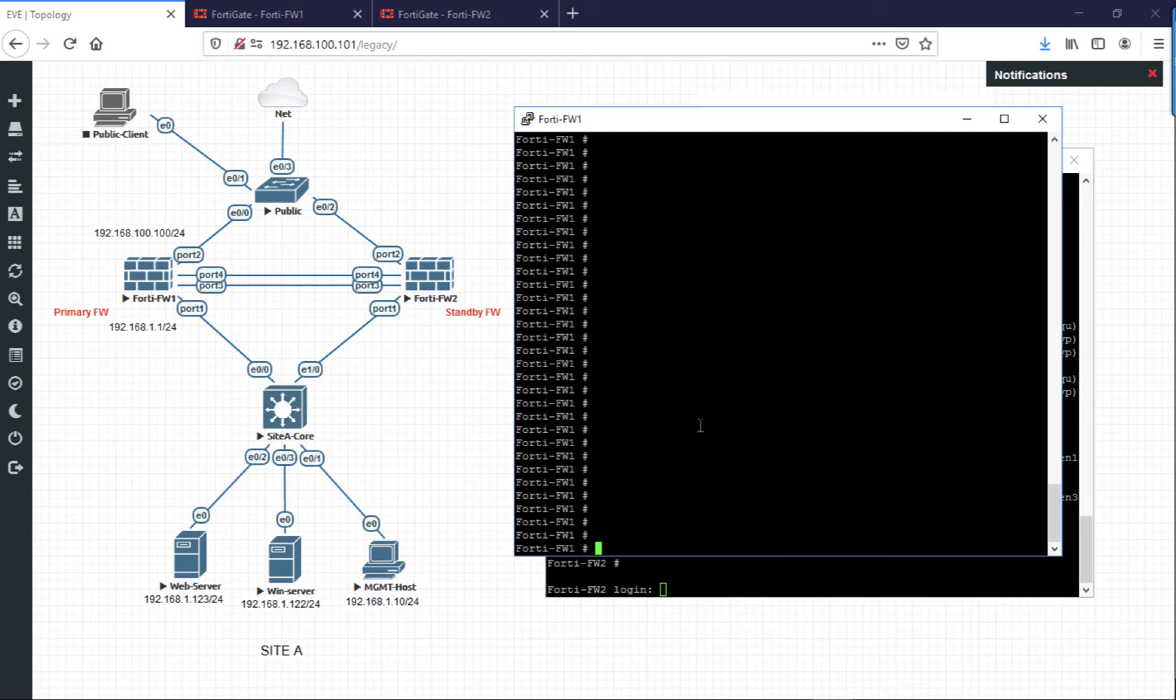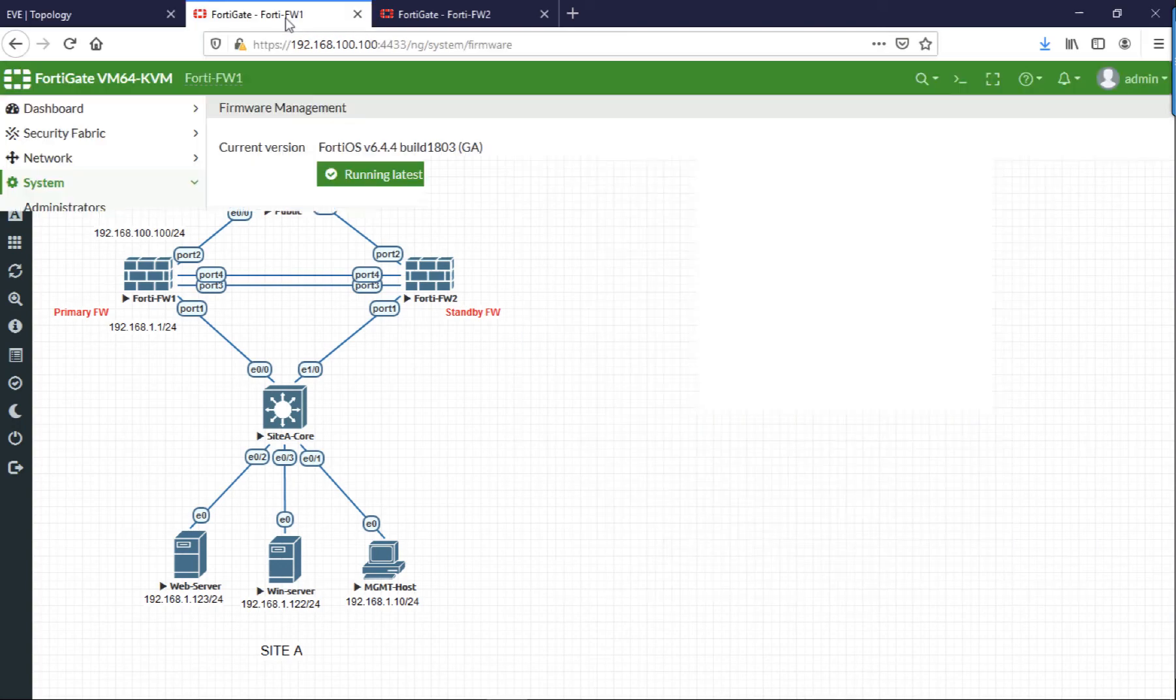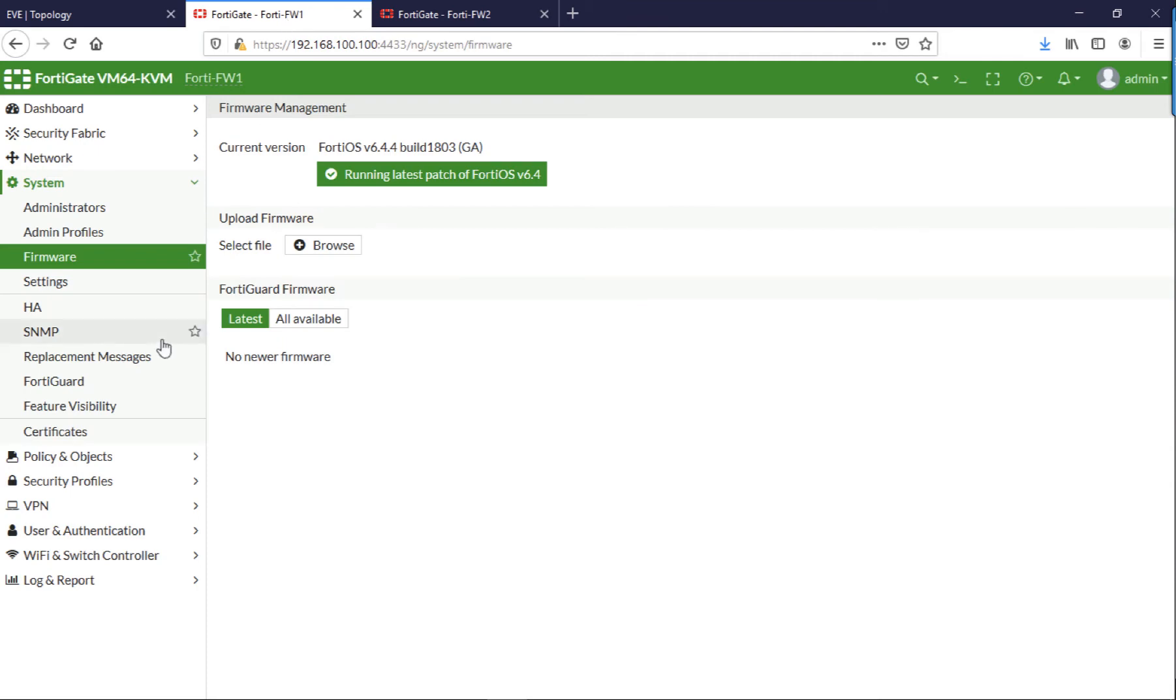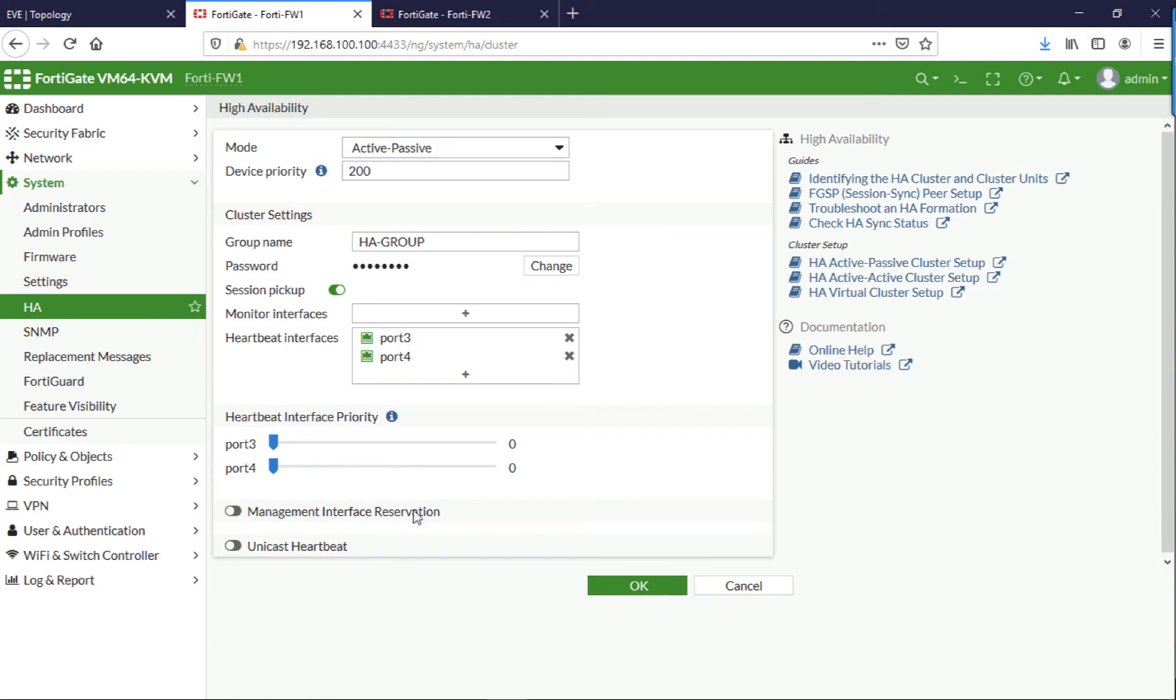You can jump back onto the primary to check the state. There we can see that they're both in sync. If you jump on the GUI, what you should see under here is both the firewalls.